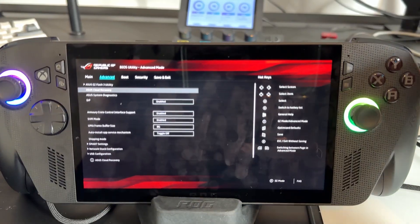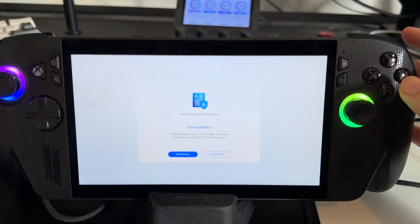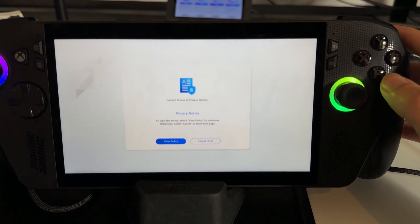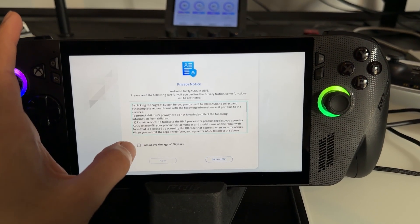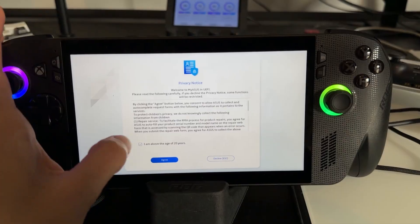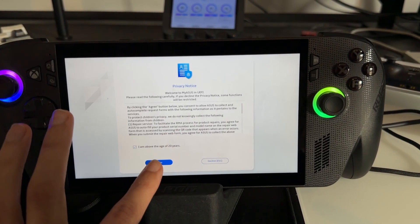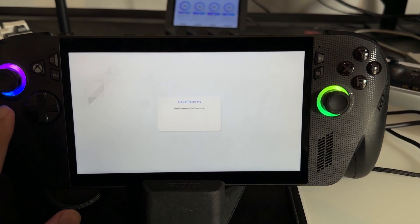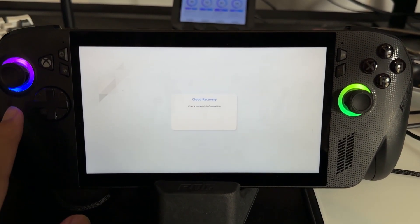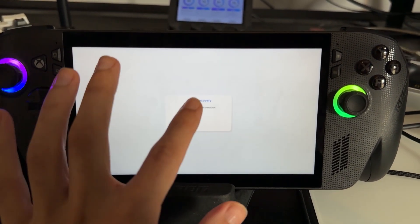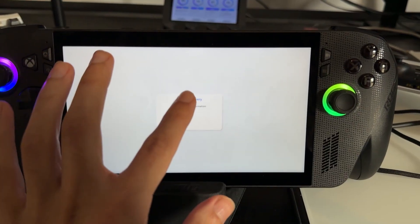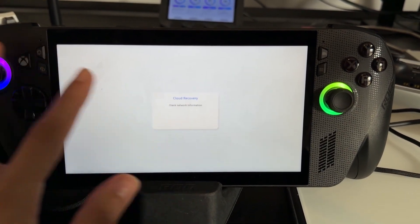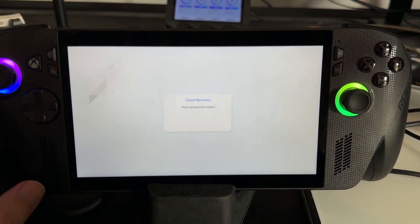Go ahead and click on that right there. Then you just got to accept the terms and you can read through this if you want to. You just got to press agree right there. Now it's going to say Cloud Recovery, check network information. All you got to do is just wait for this to load up.